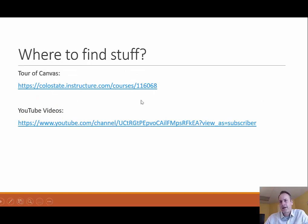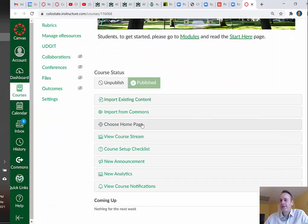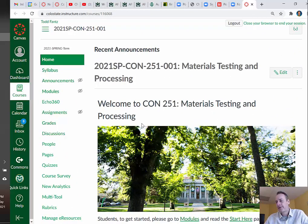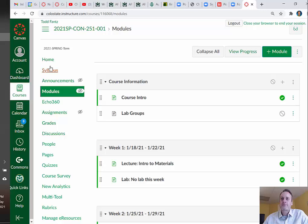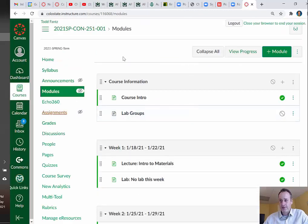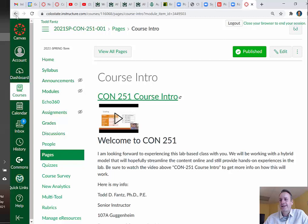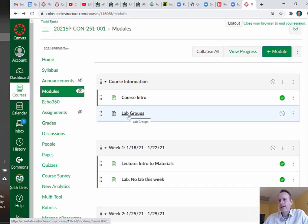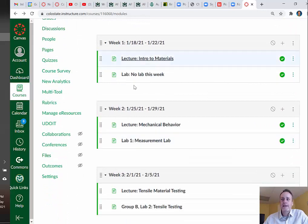How to find stuff within the course — I'm sure you're familiar with Canvas by now. The main place you're going to want to look is the modules. I haven't published everything yet since I'm recording this before the class is live, but we can still take a look. There's course information — this is where this video is, in the course intro. There's also lab group information. It's broken down by weeks and each week has a topic for the lecture portion and a lab component.